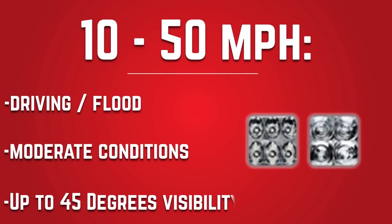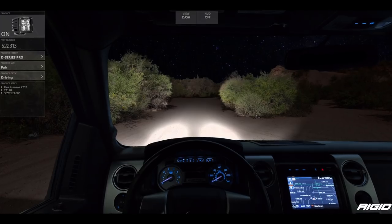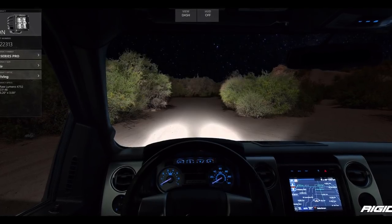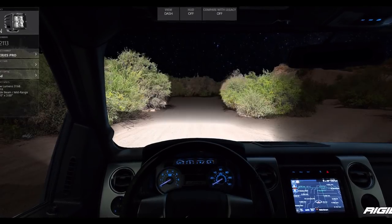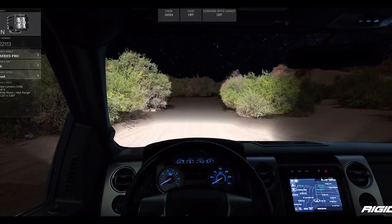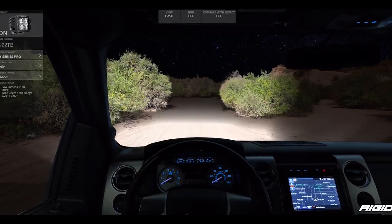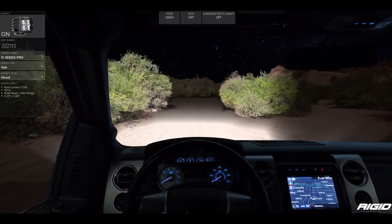The next step up in range is the flood or driving beam pattern lights. Flood and driving lights are a jack-of-all-trades beam type that works well as both a general utility light and a forward-facing light up to about 30 to 50 miles an hour, depending on the power levels of the light in question.